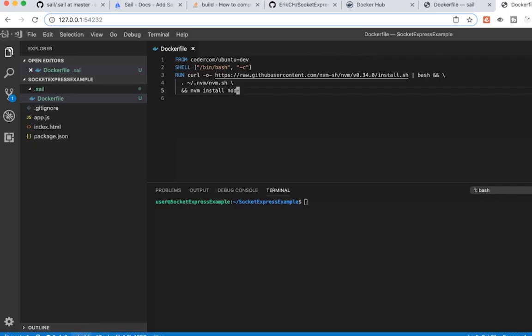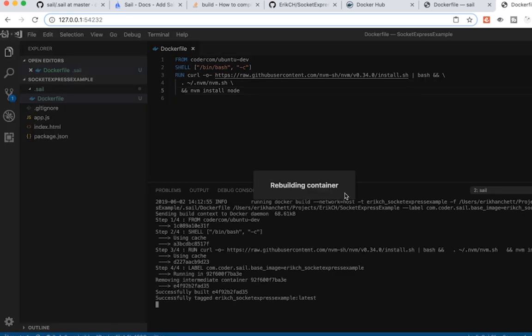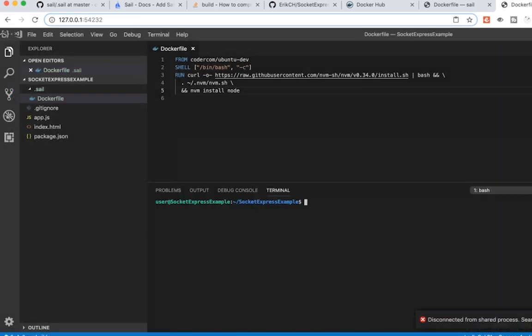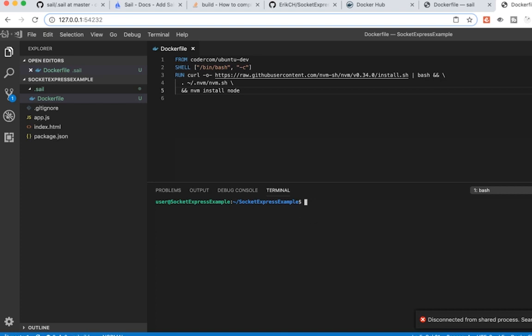I can click this rebuild button at the bottom, and you can see it's rebuilding the container, and it's essentially running the curl command and installing everything, and it's already finished. If I type ls here now and I do npm --version. Cool, I'm running 6.90. If I do node --version, I'm running 12.3.1. So now I have everything I need. I can do an npm install.